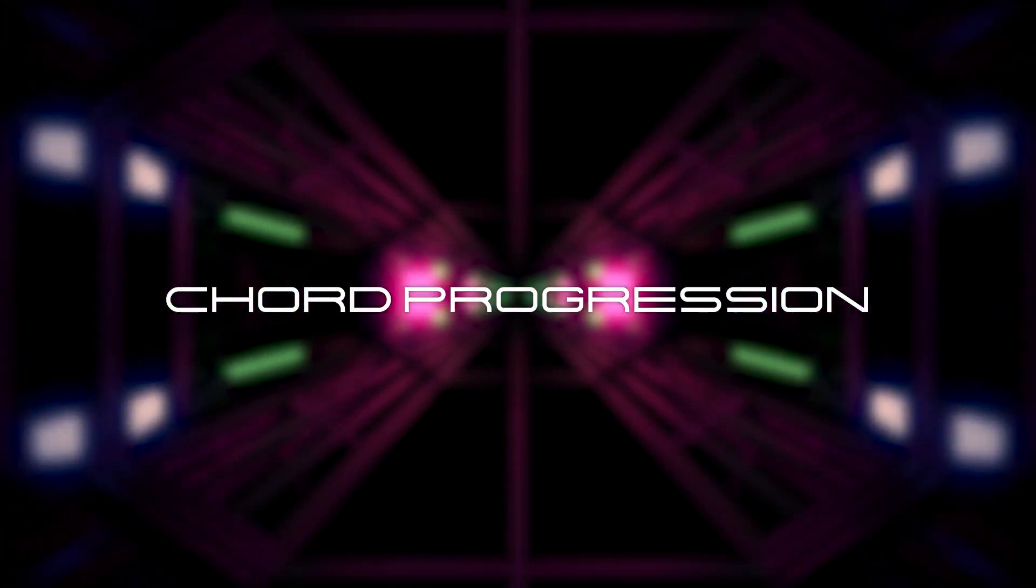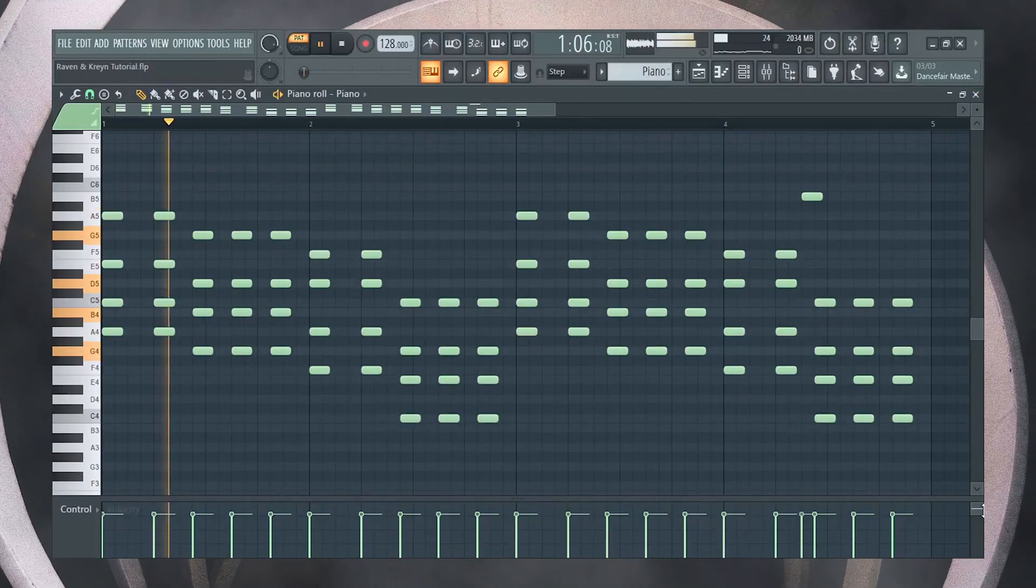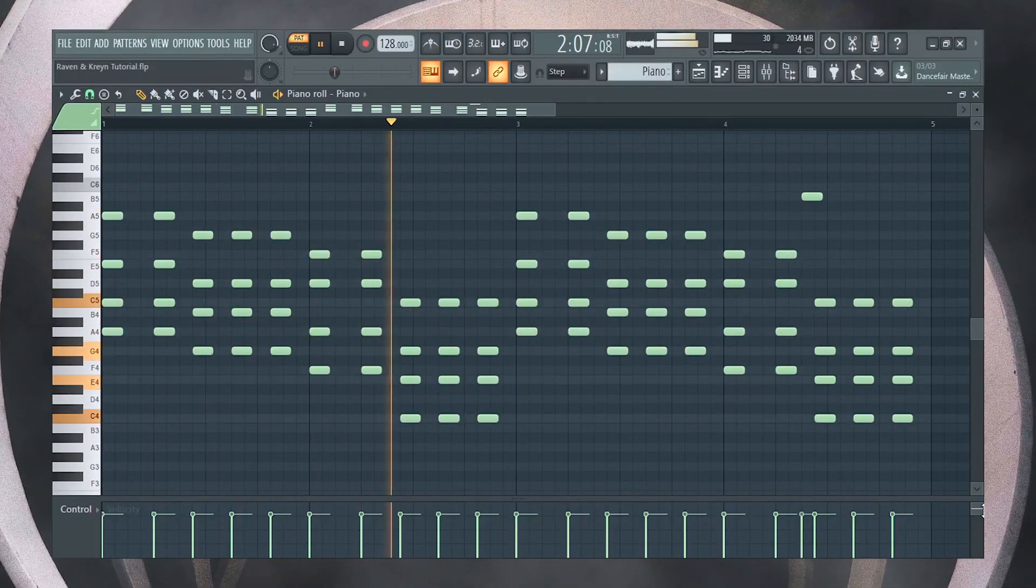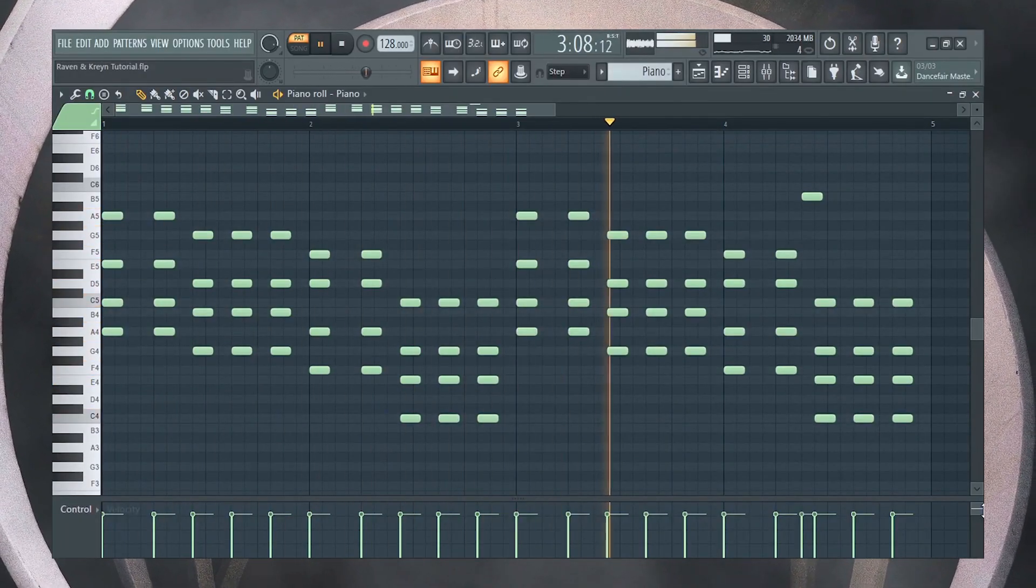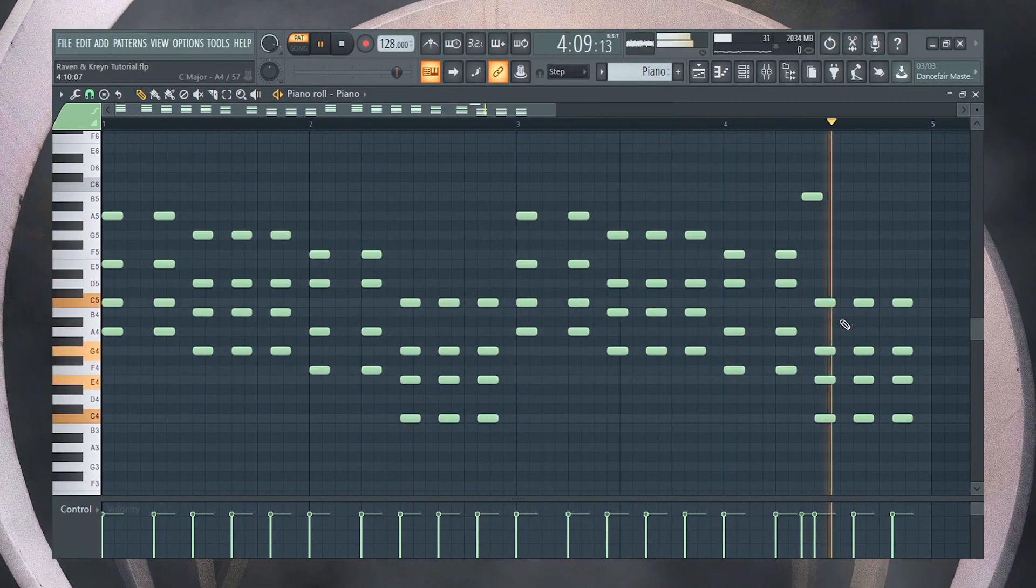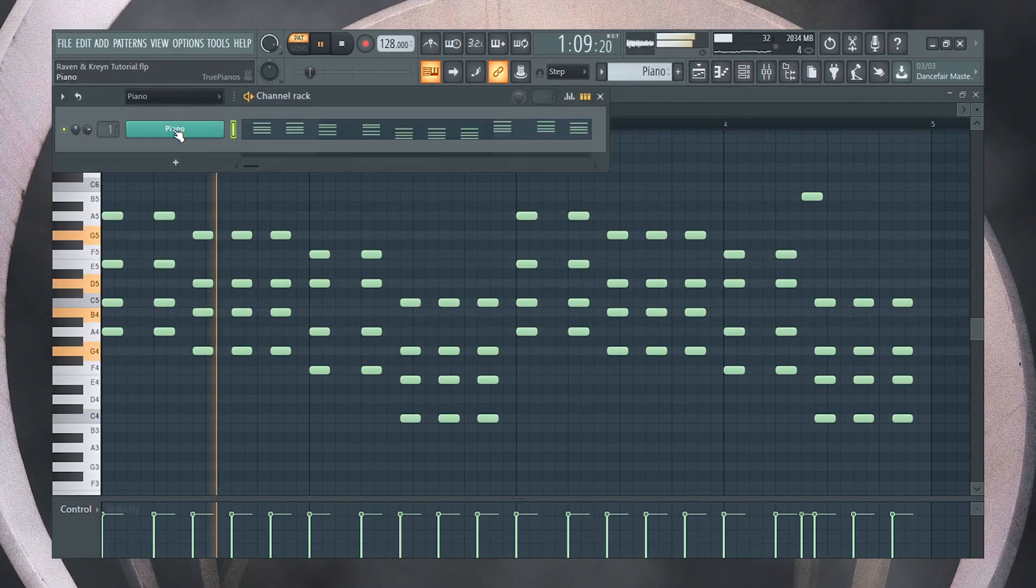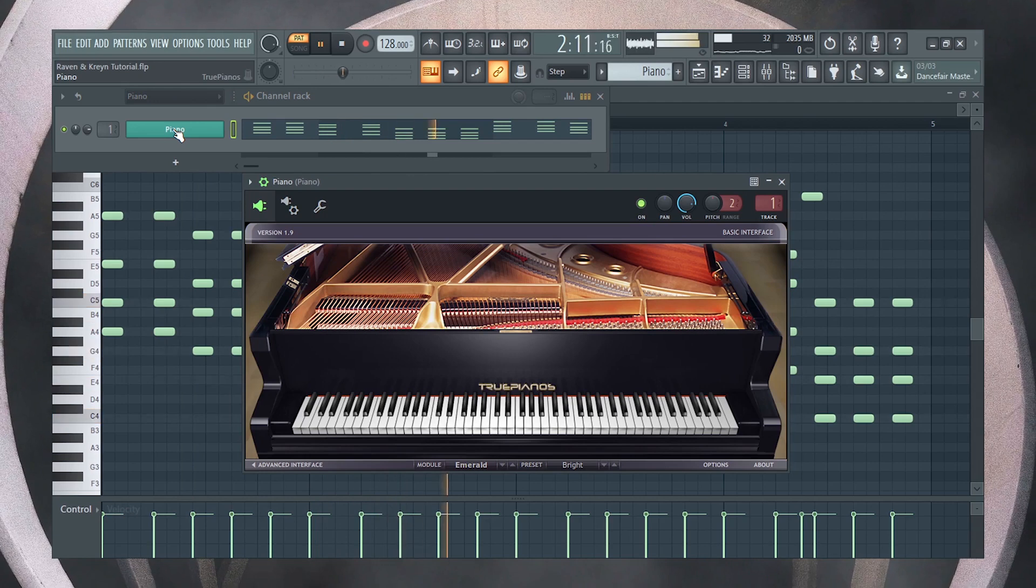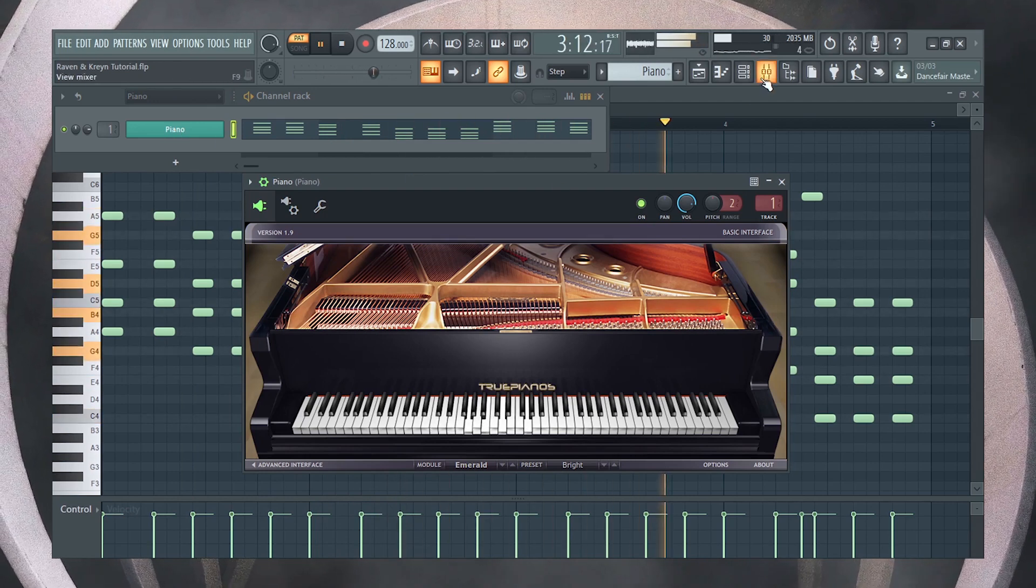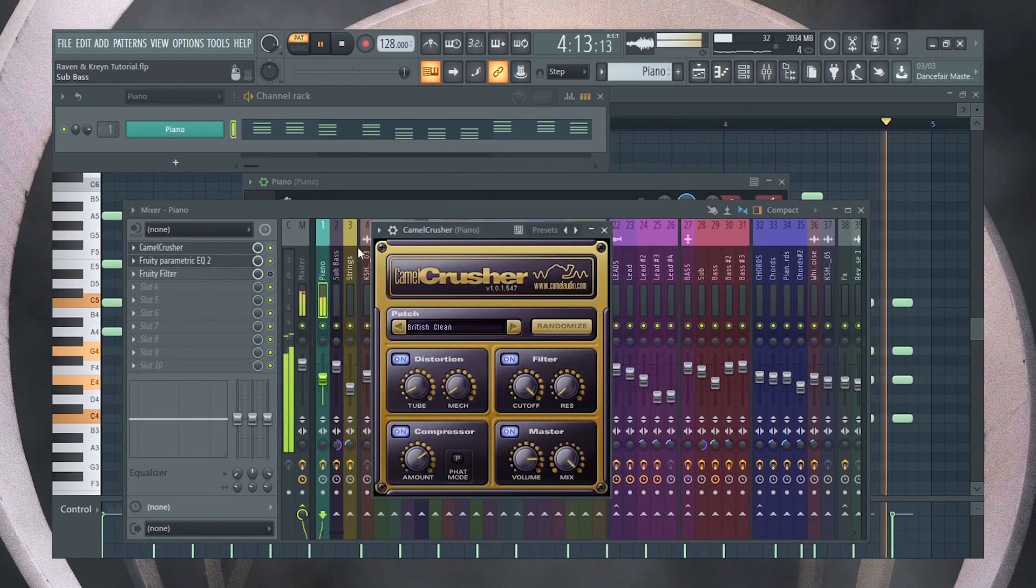Let's start with a chord progression. Add some effects.